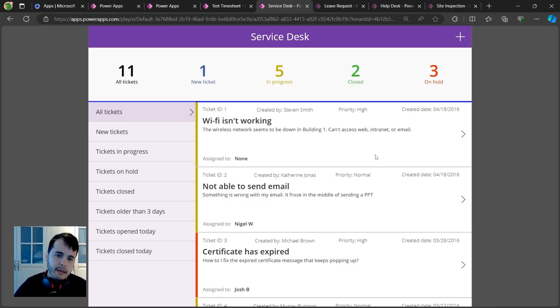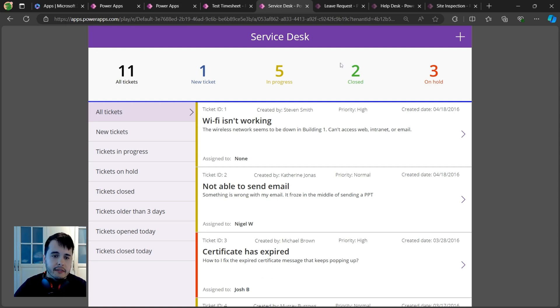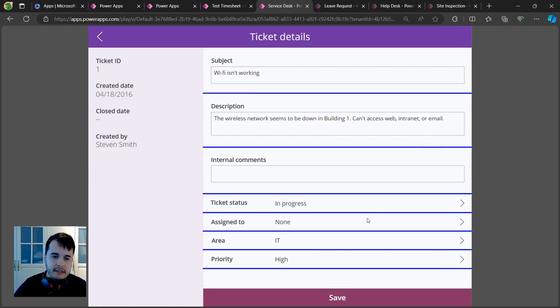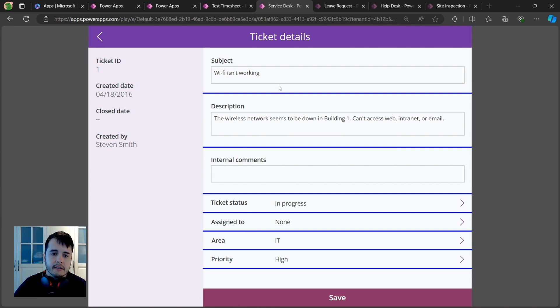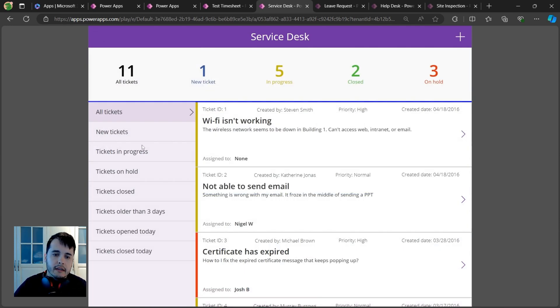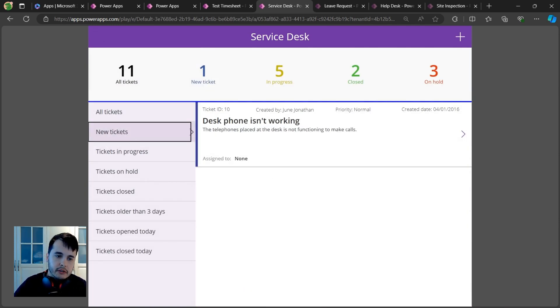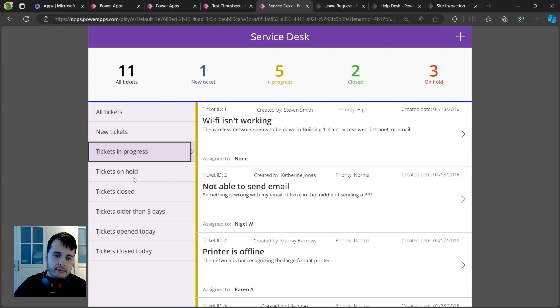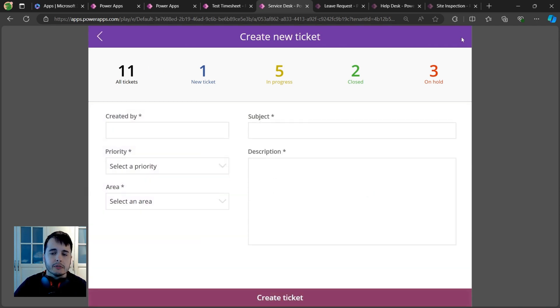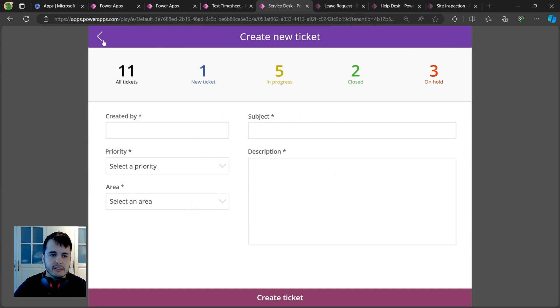Here, for example, I have a service desk app where I can see tickets I opened or my colleagues opened. I can click on tickets to see details like the date, subject, description, and status. I can also filter here on the left by status, see an overview at the top, and create new tickets. This is just an example of what you can create with Power Apps.